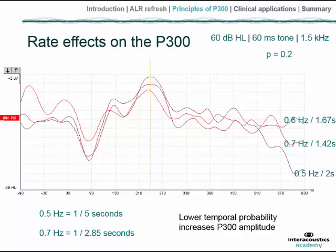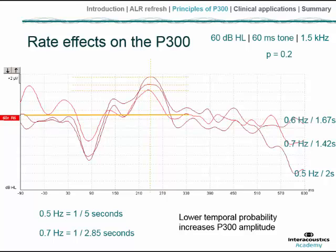We expect a lower signal-to-noise ratio for a fixed number of sweeps. As the rate increases — 0.5, 0.6, and 0.7 Hz — the probability that a target stimulus will occur also increases. At 0.5 Hz the probability is lower, and at 0.6 and 0.7 Hz it is higher. We can see that as the probability of the target increases, it occurs more often and the P300 reduces in amplitude. Conversely, when probability decreases, we expect an amplitude increase.